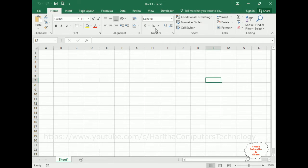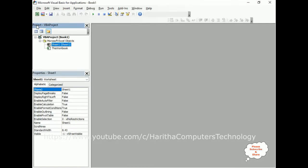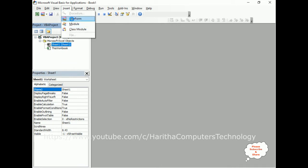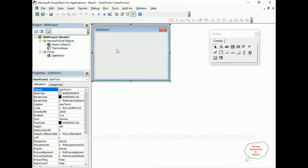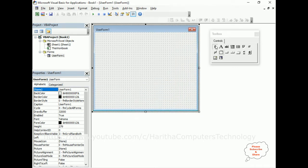To create a UserForm, go to Developer and click Visual Basic. Here we've got the Visual Basic for Applications editor. We require one UserForm — go to Insert and click UserForm. Now here we've got the UserForm designing page.